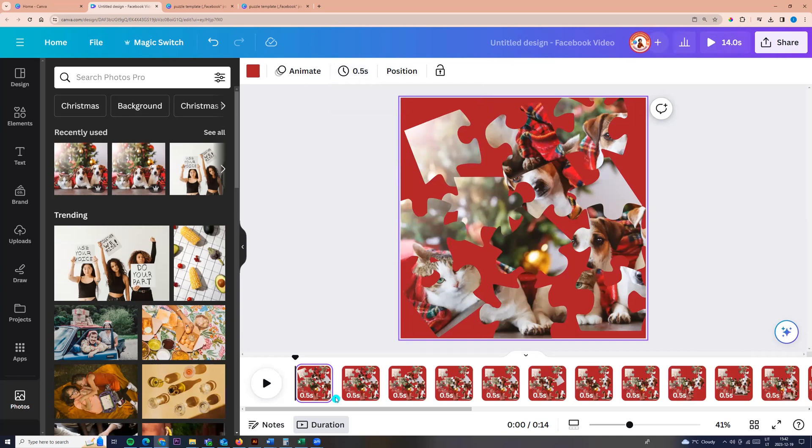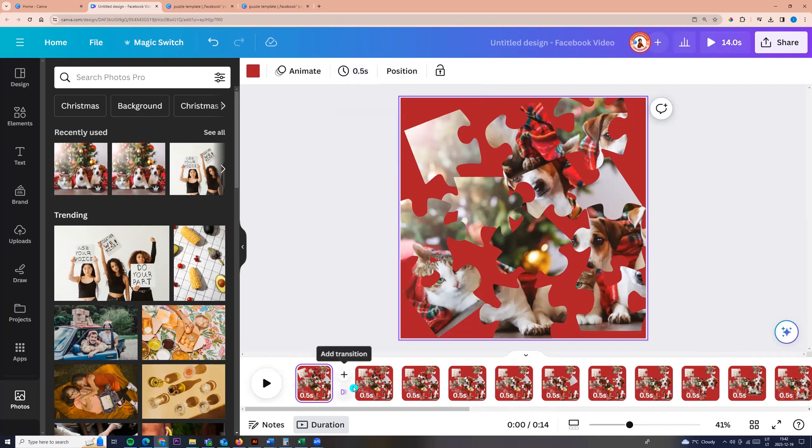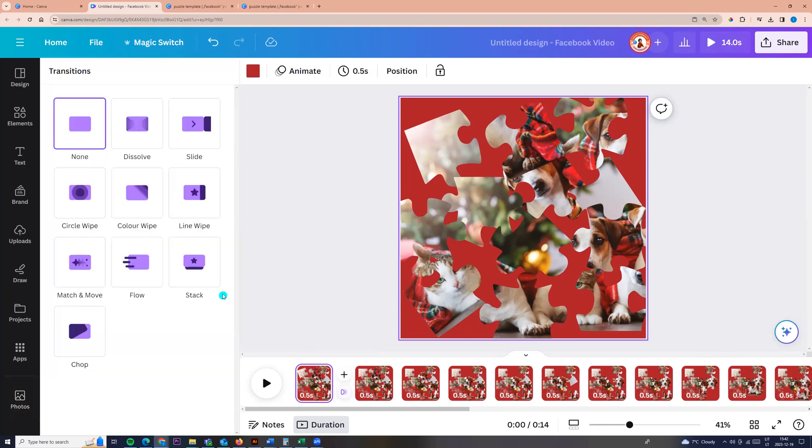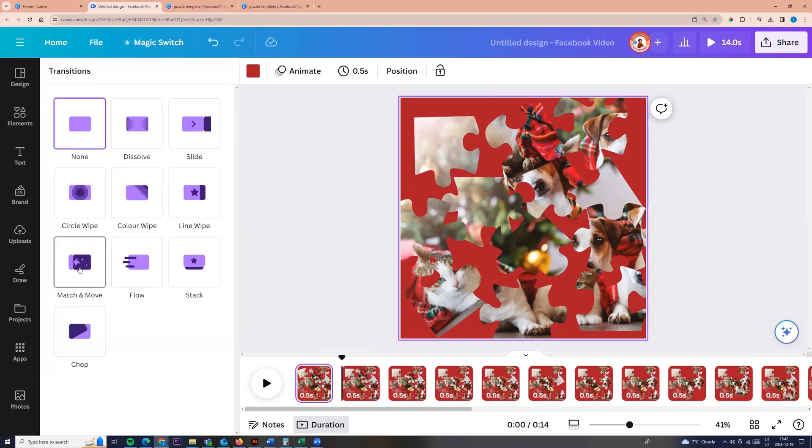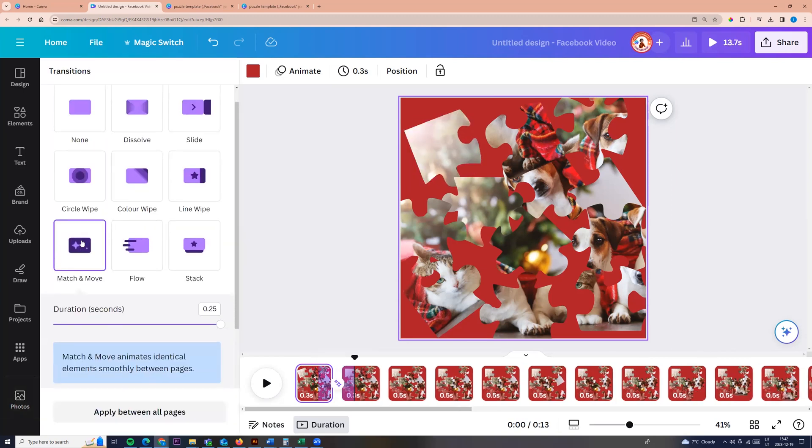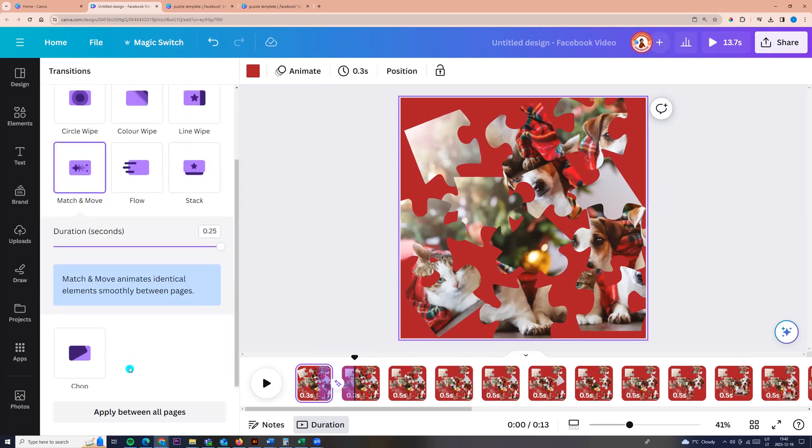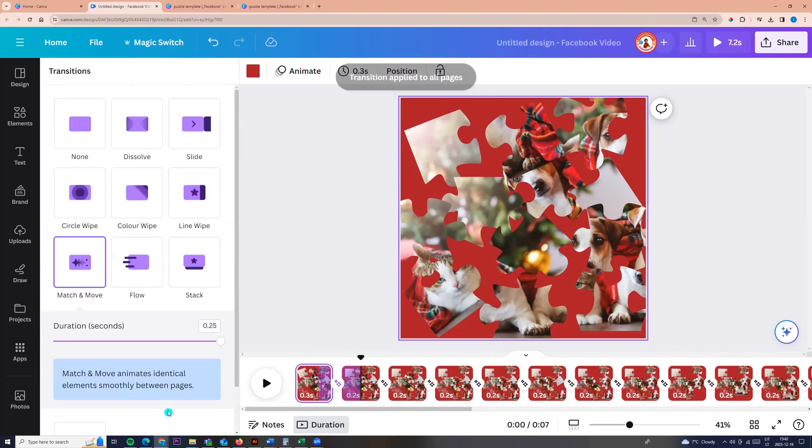And second we need to go to here between first and second page and click add transition. And we need to choose match and move and click apply between all pages.